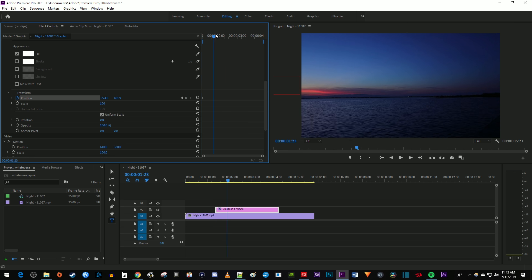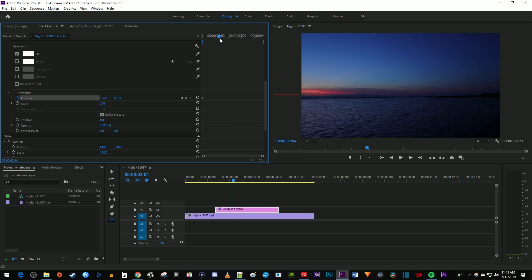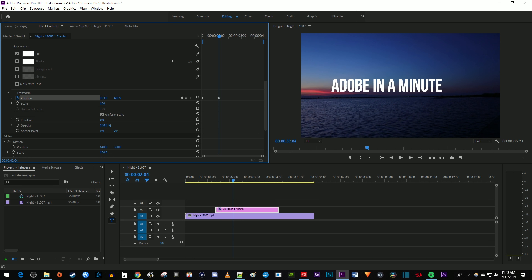Next, move the time marker to where you want your text's animation to finish moving by. Then change the position to where you want your text to move to. This will automatically create a second keyframe at the time marker's location.